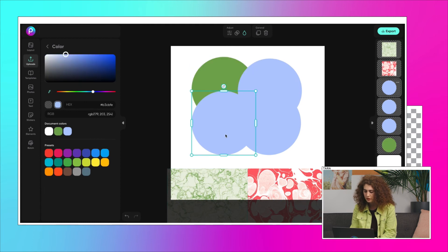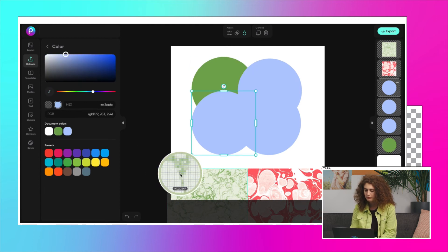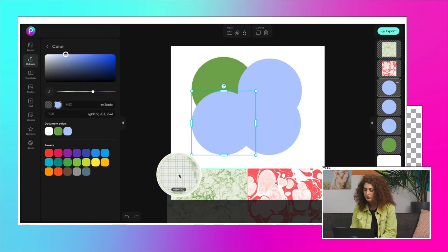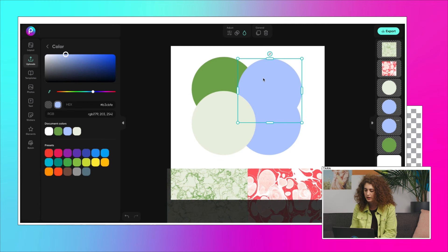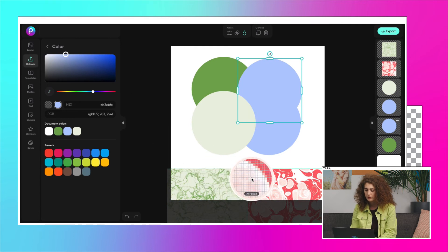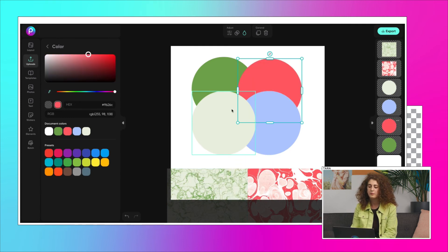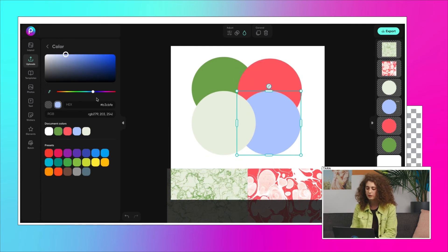I'll start with the dark green, move over to the light green, and then I like this dark salmon-y color, so I'll include that as well.